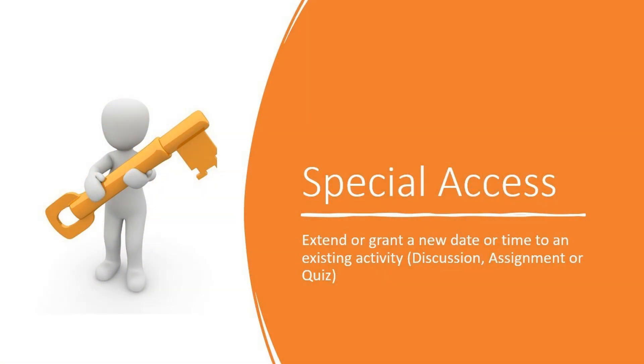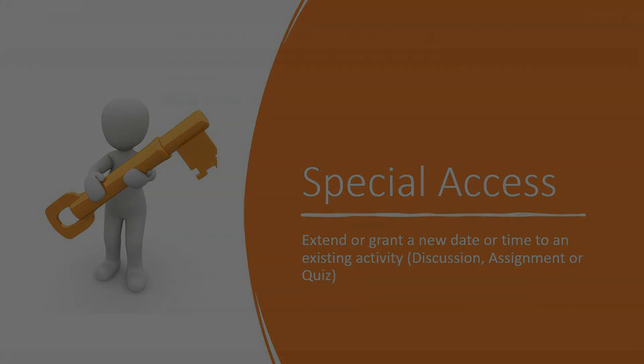In this video I will show you, the instructor, how to set up special access. Your student has asked for an extension or a date that is different than what is set for the rest of the class and that has met your approval.